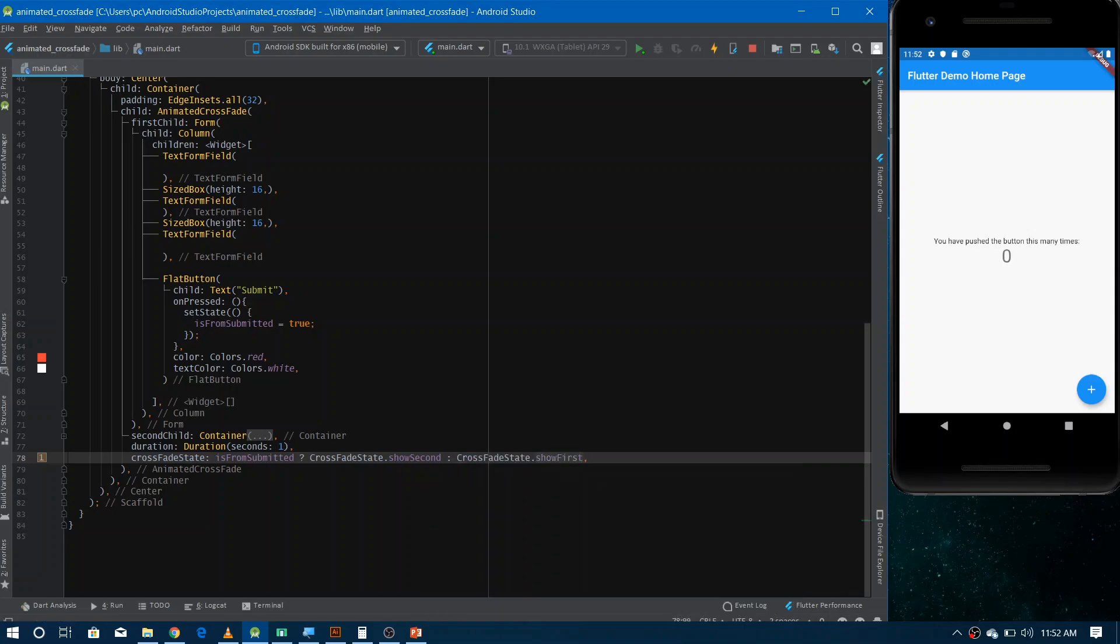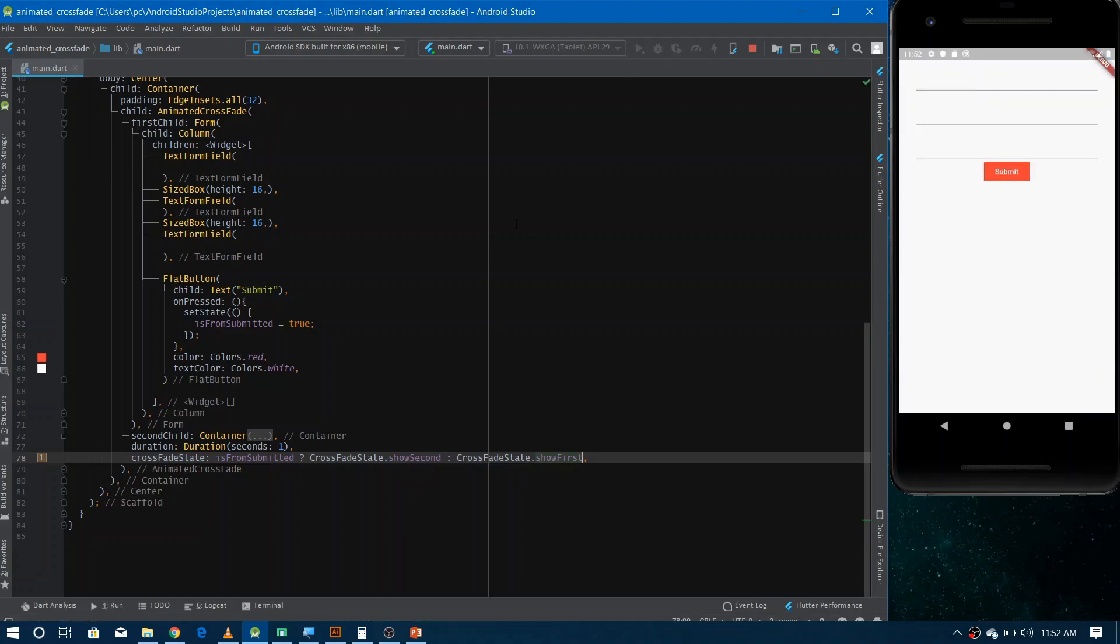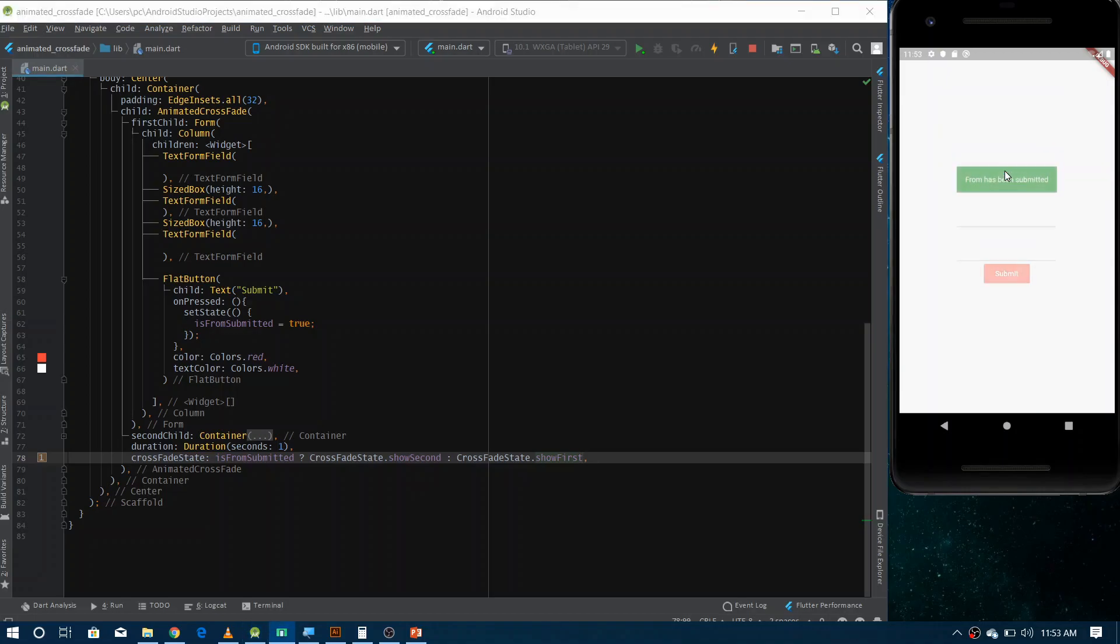So this is it. We have done everything. Now if I refresh it, you can see here it's actually showing this form. And if I click on the submit, you can see the message.